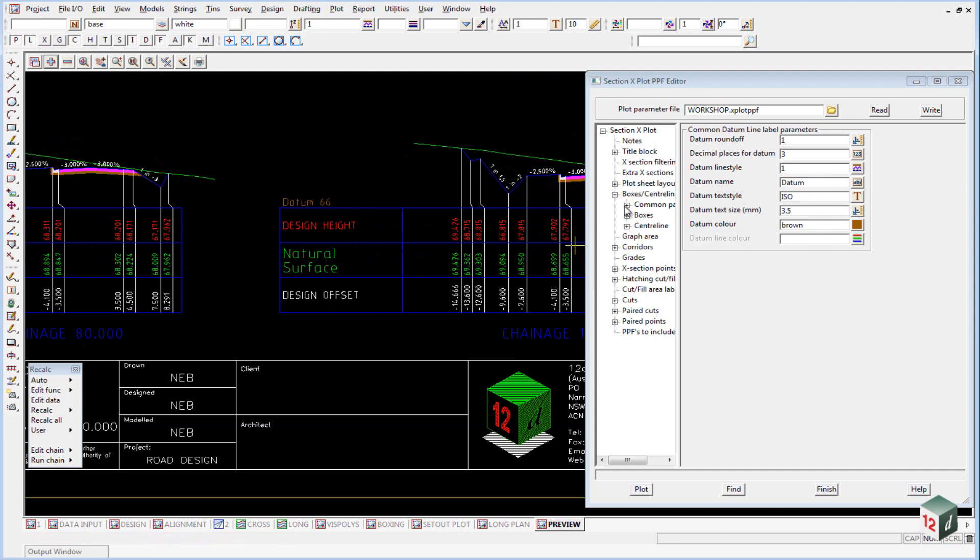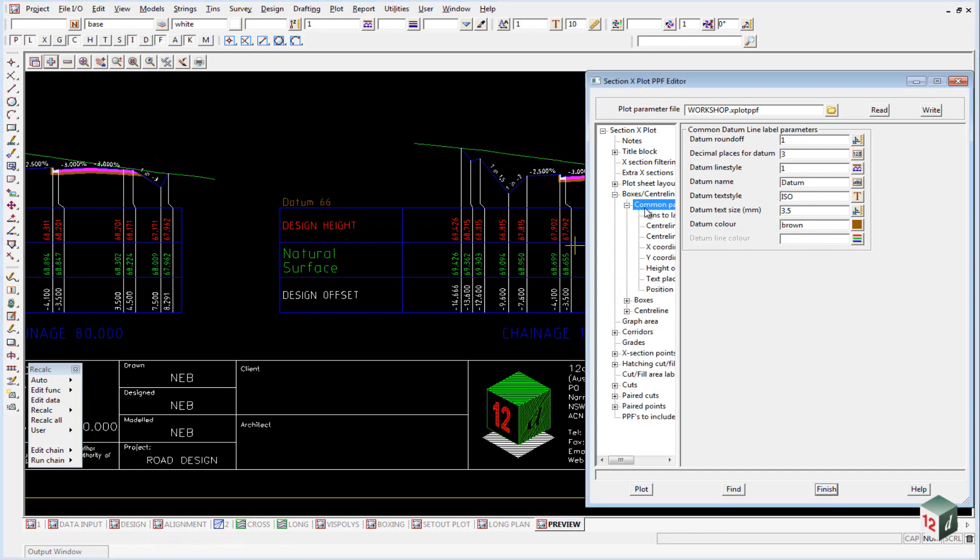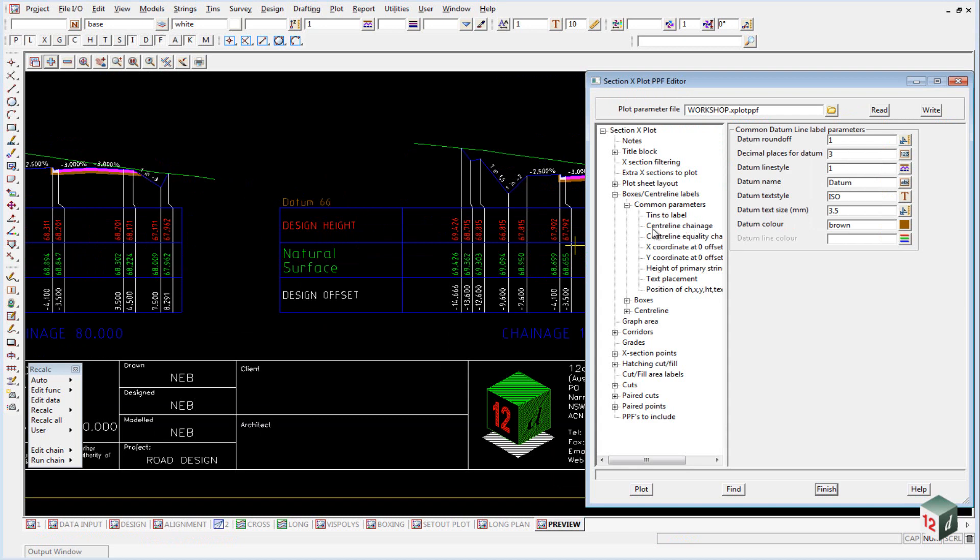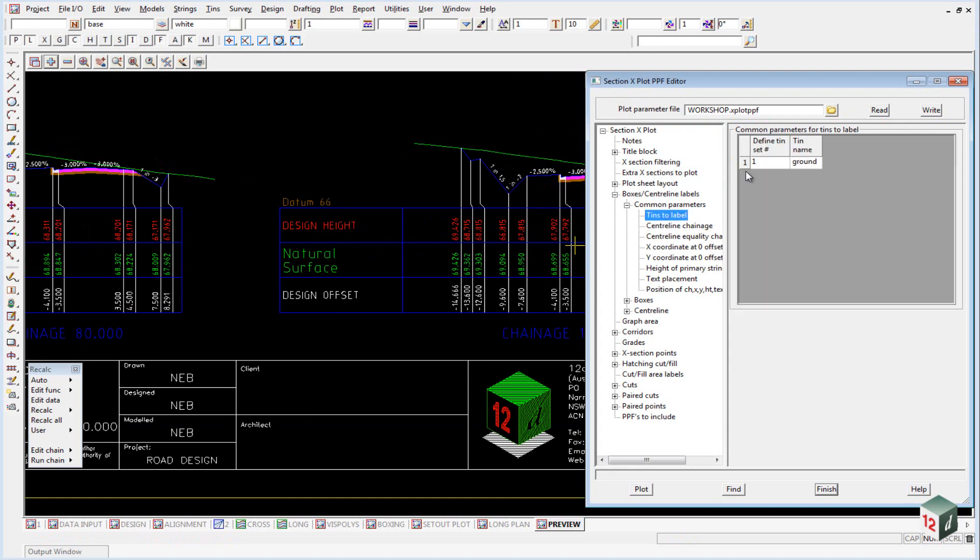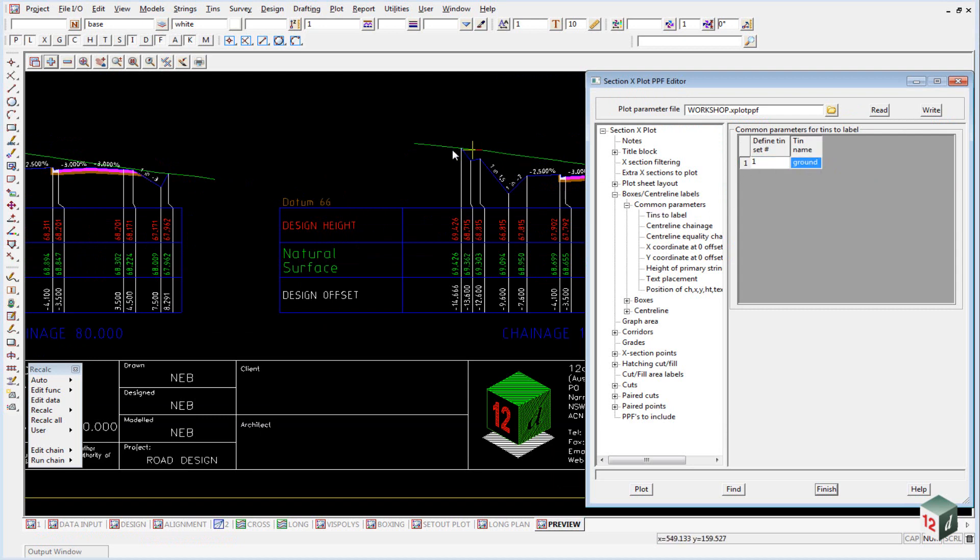If I expand out the common parameters, you see we have such things as tins to label. Once again, this provides creating sets and we have just one set, which is our ground tin, which is shown at the top and labeled down the bottom here.